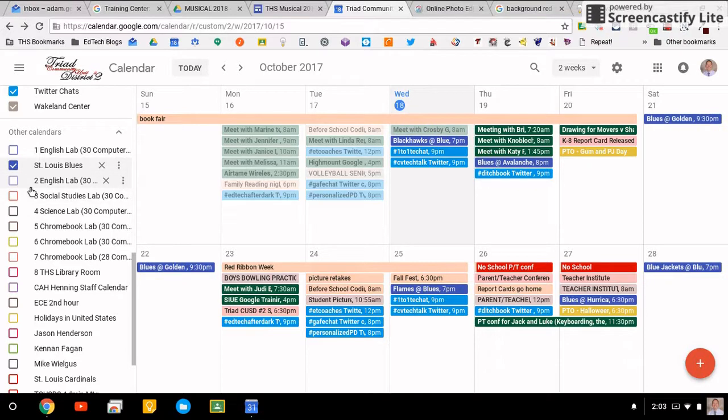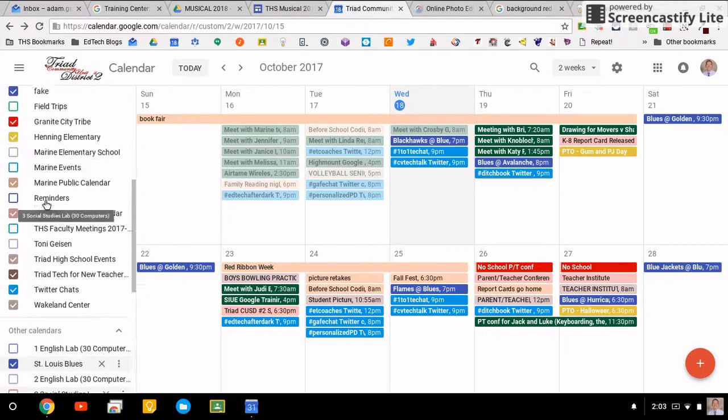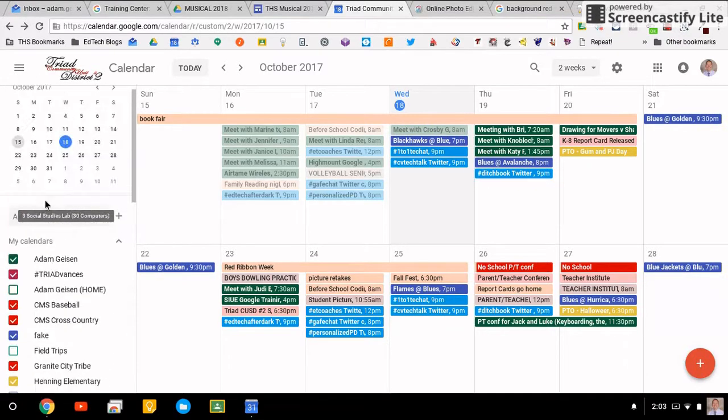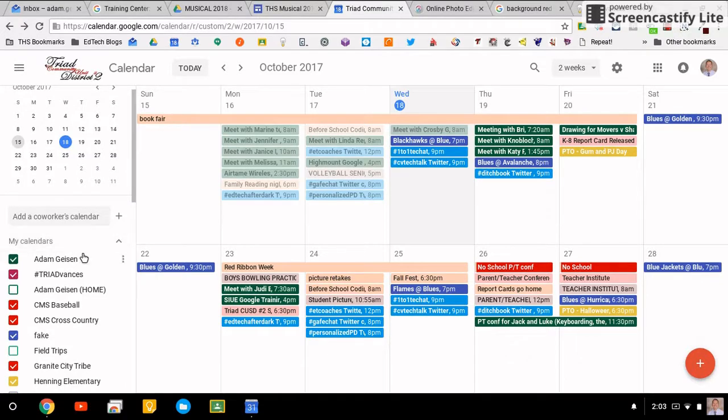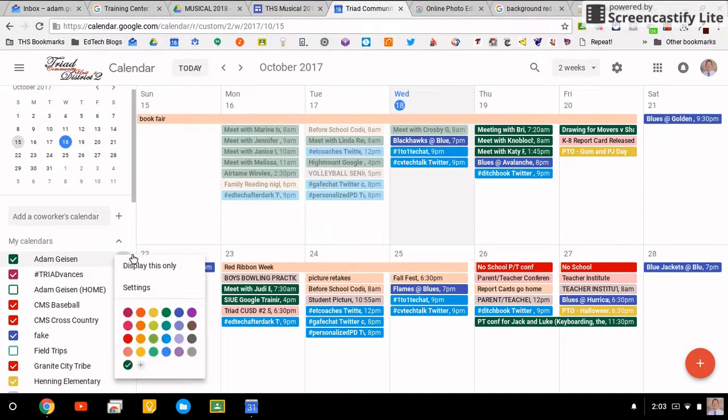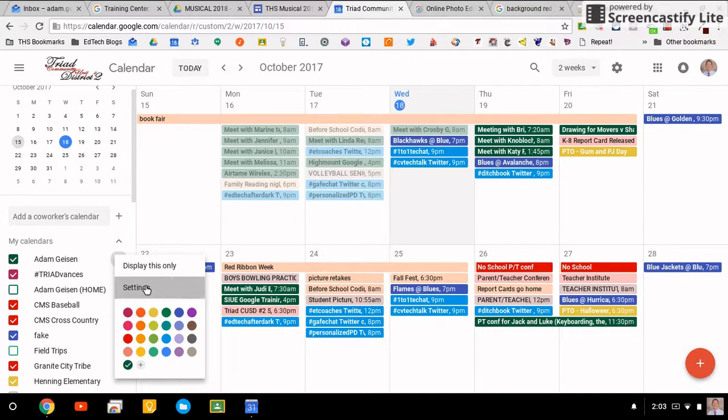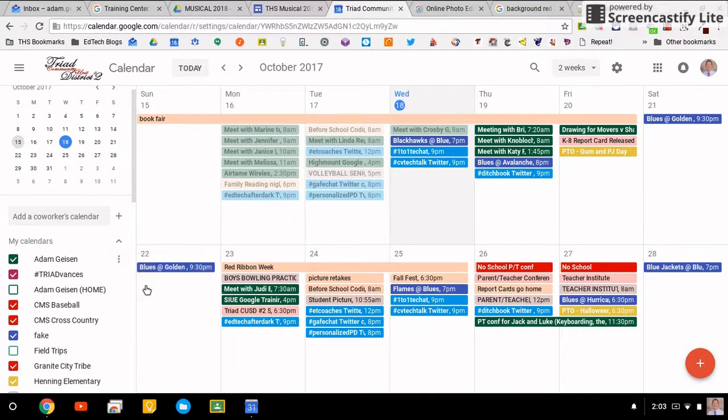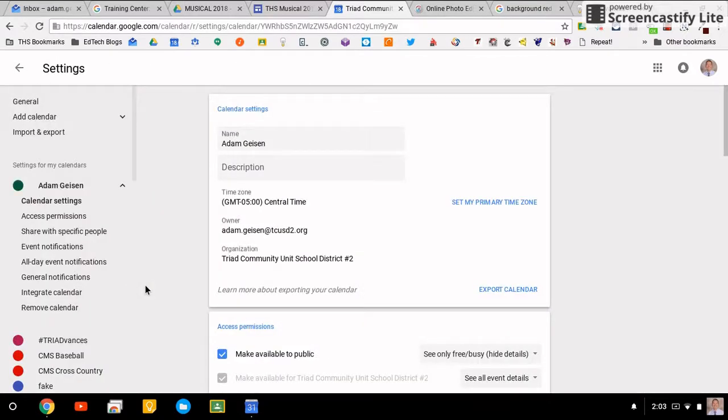Those are pretty standard the way they were before. Getting into the settings now, this is where things have really changed. Before, to change each calendar's settings, you had to click on the little dots and then go into settings. Once you were in that settings, you could only adjust the settings for that particular calendar.